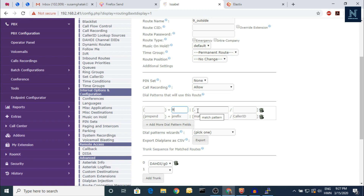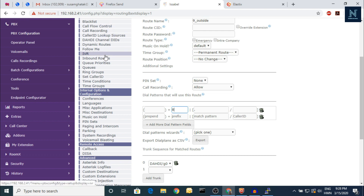So if you are going to dial any number like 12345, you have to press 9 before it to use this route. There might be many routes and many trunks — how do you define which route or trunk will be used? If you have three different trunks A, B, C — if anyone dials 9 before a number, the call will pass via trunk A; if anyone dials 8, the call will pass via trunk B. So you can define this in the outbound route. One more important thing is the inbound route.